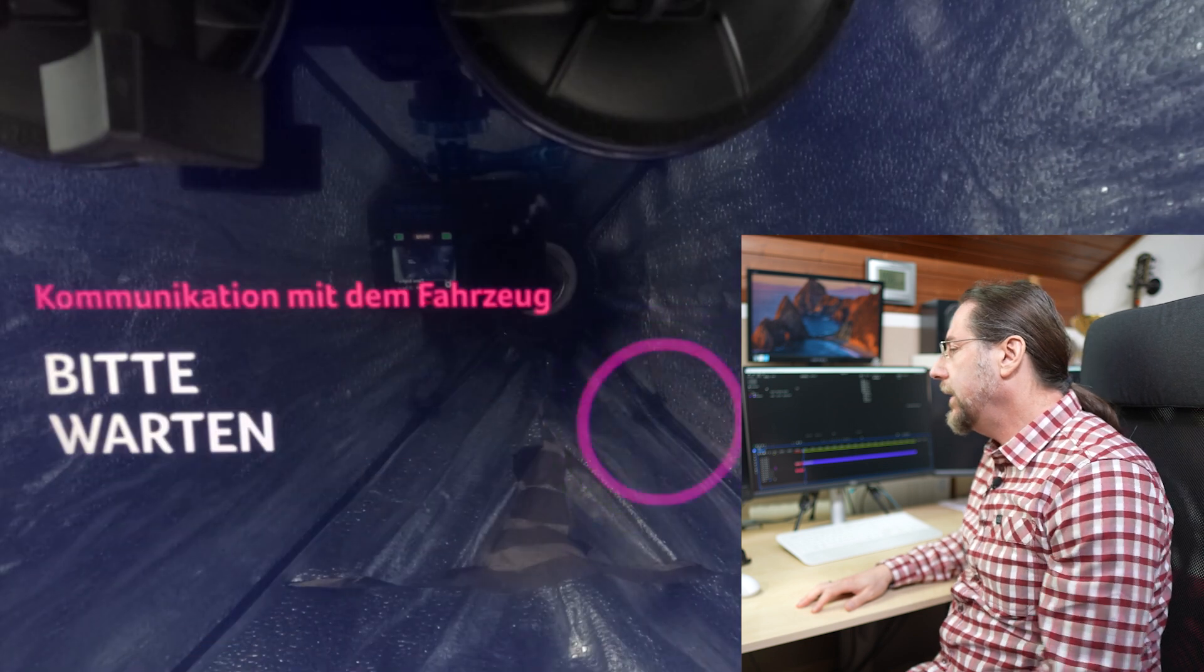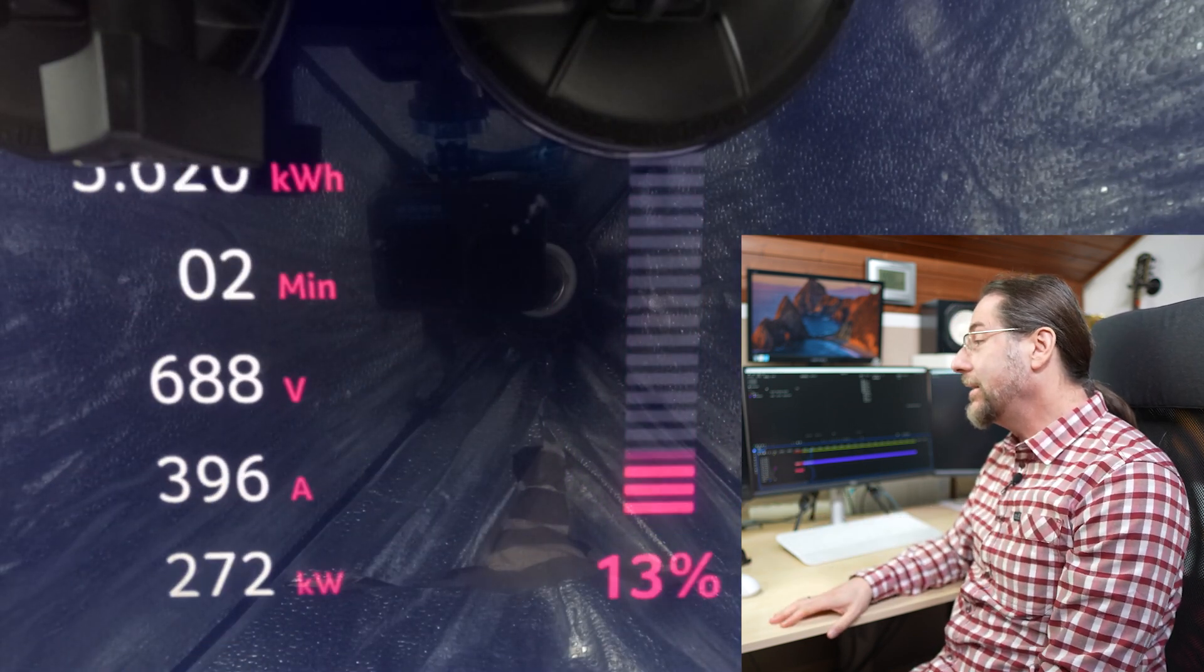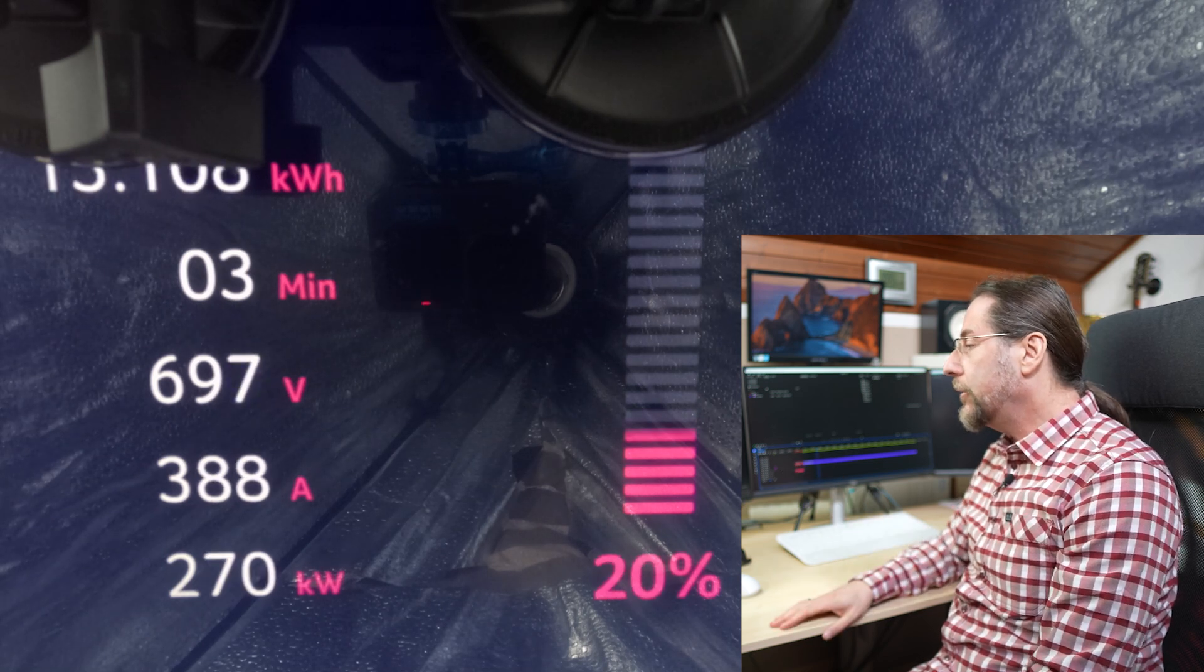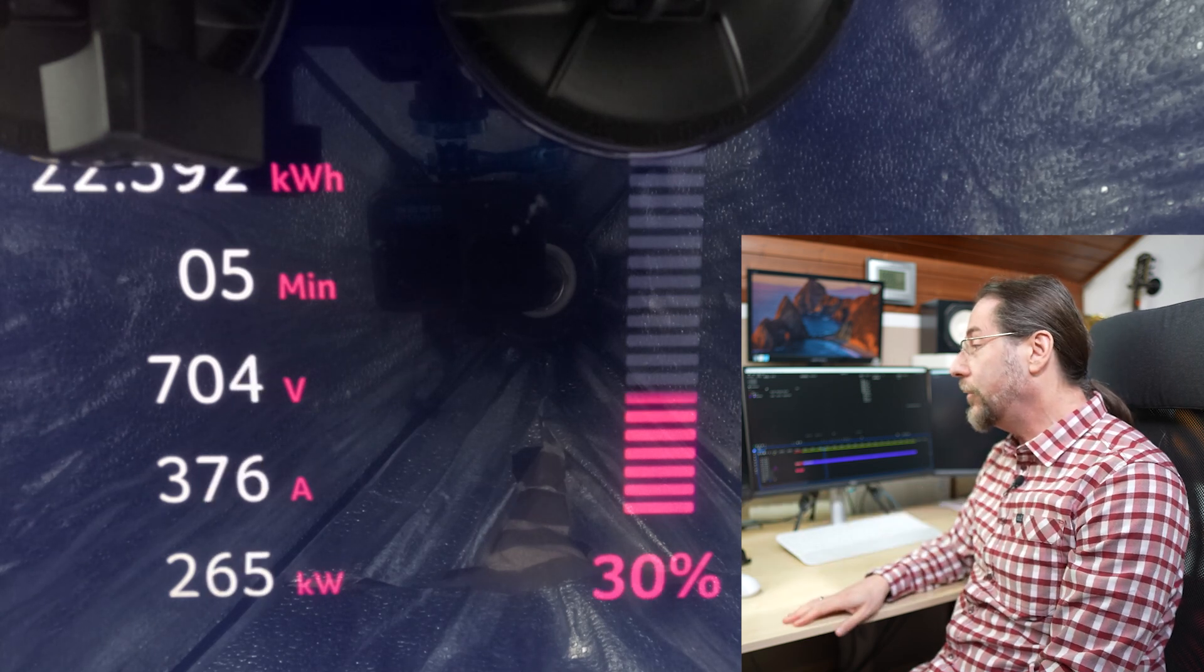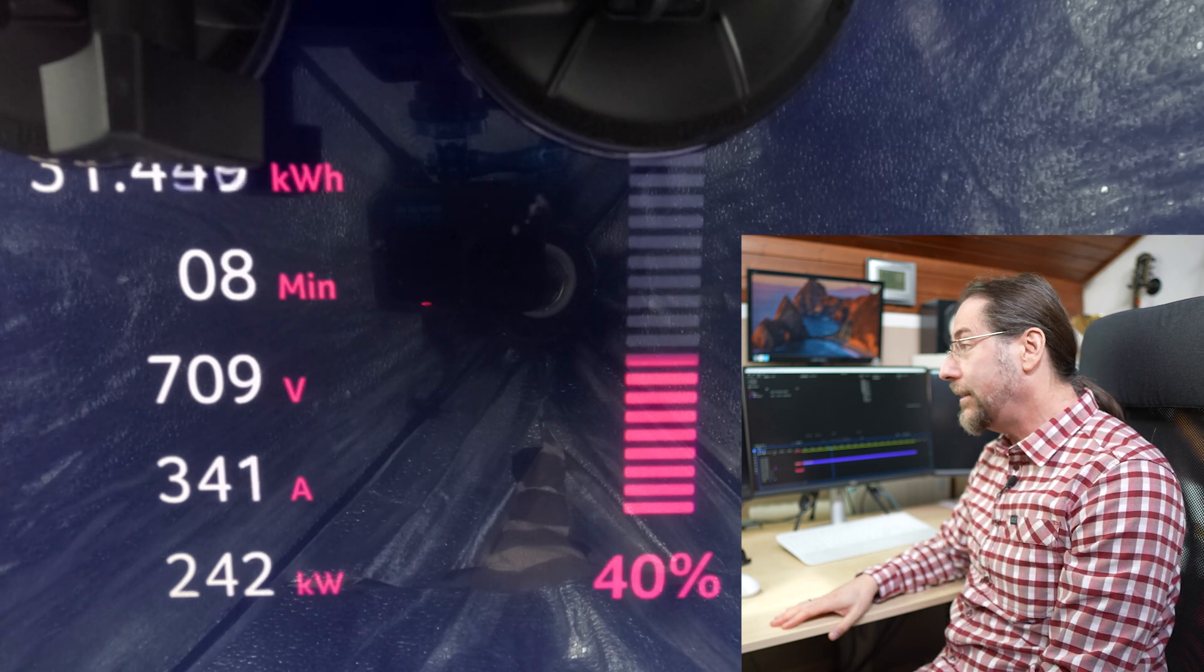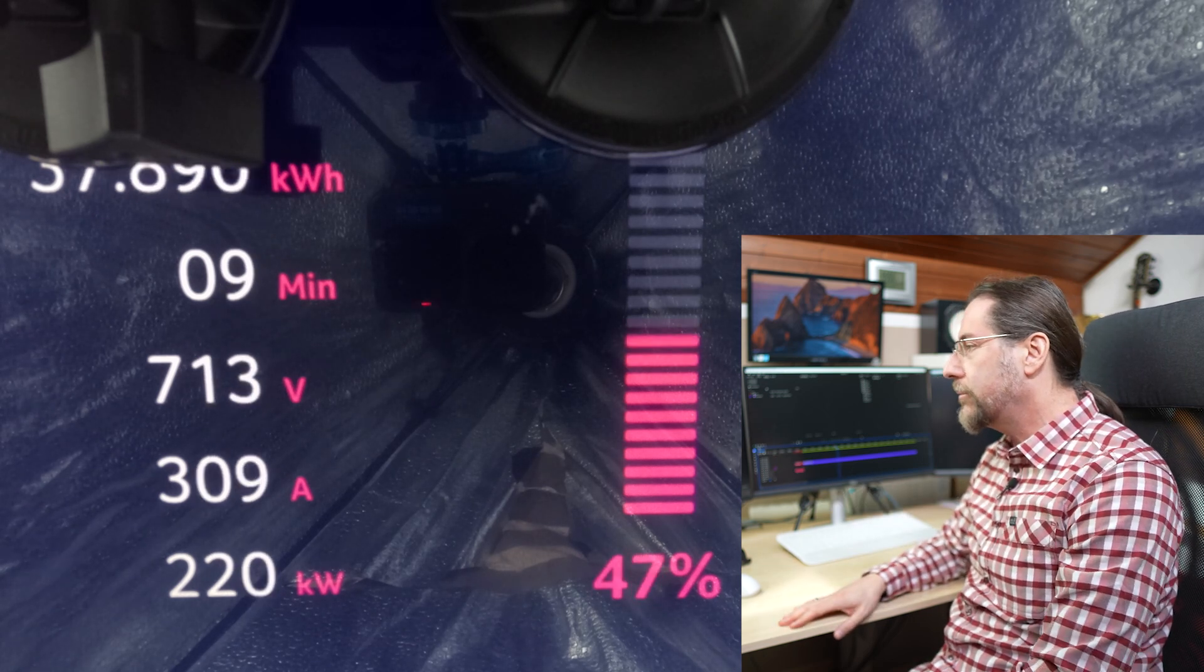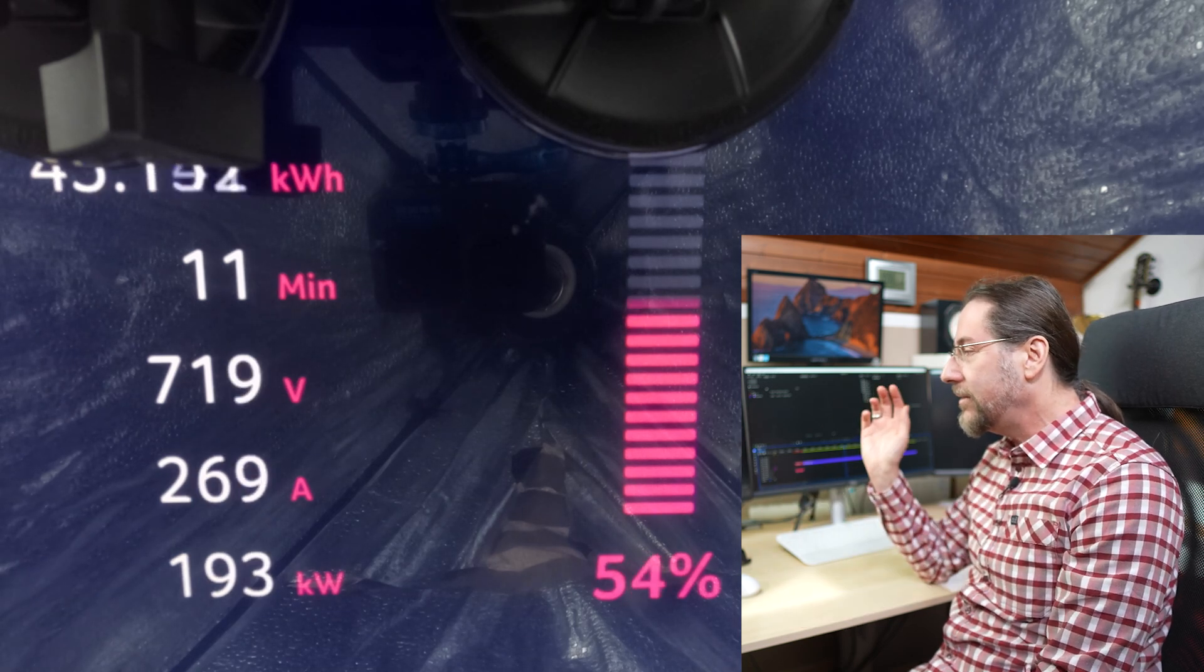And here we go at Ionity, starts at 8% and we get right up to 268 and then 270 kilowatt. The peak here was 273 but it goes up again to 276, 277 kilowatt which is amazing. After just six to seven minutes we're about 38%. After 10 minutes we've charged 40 kilowatt hours. This is amazing.